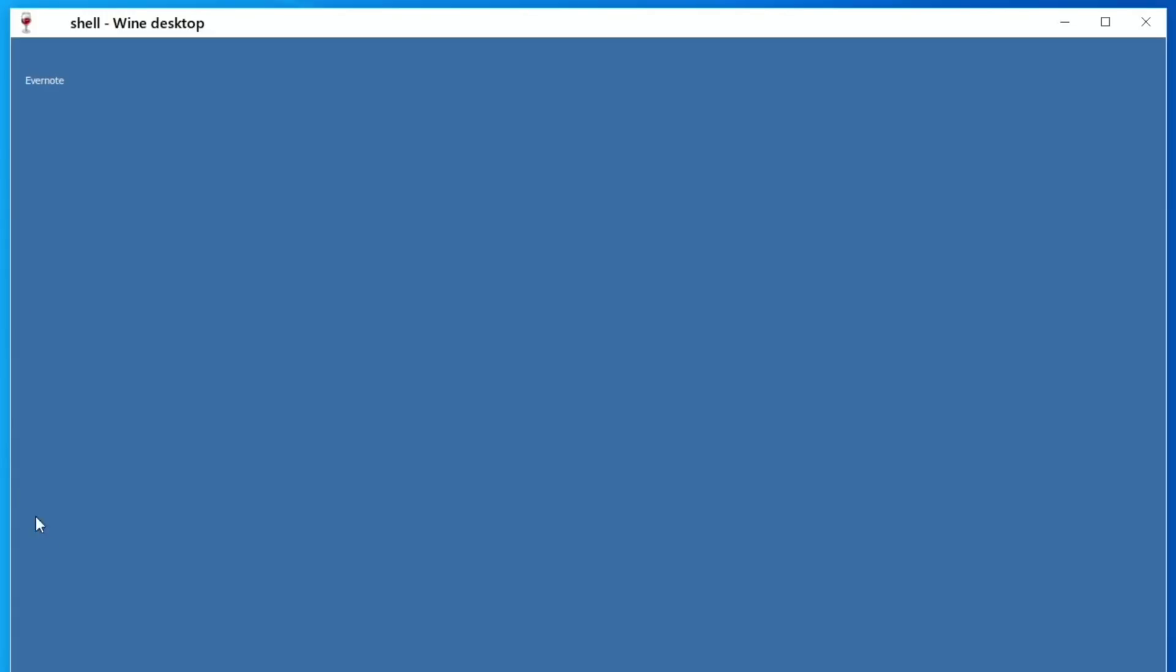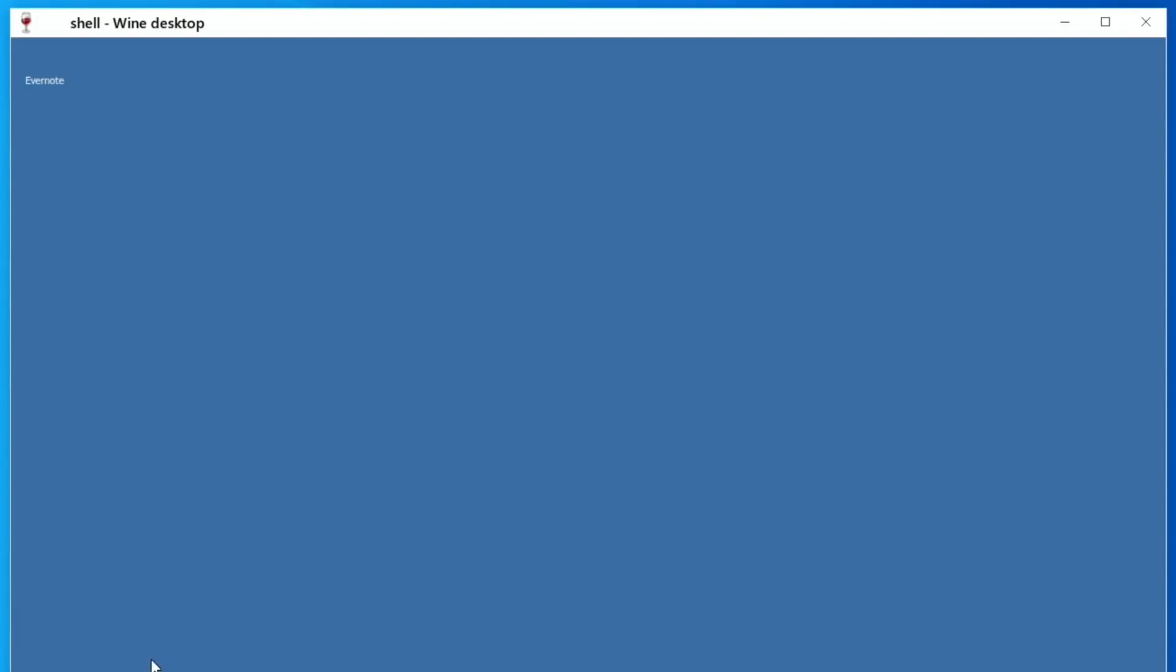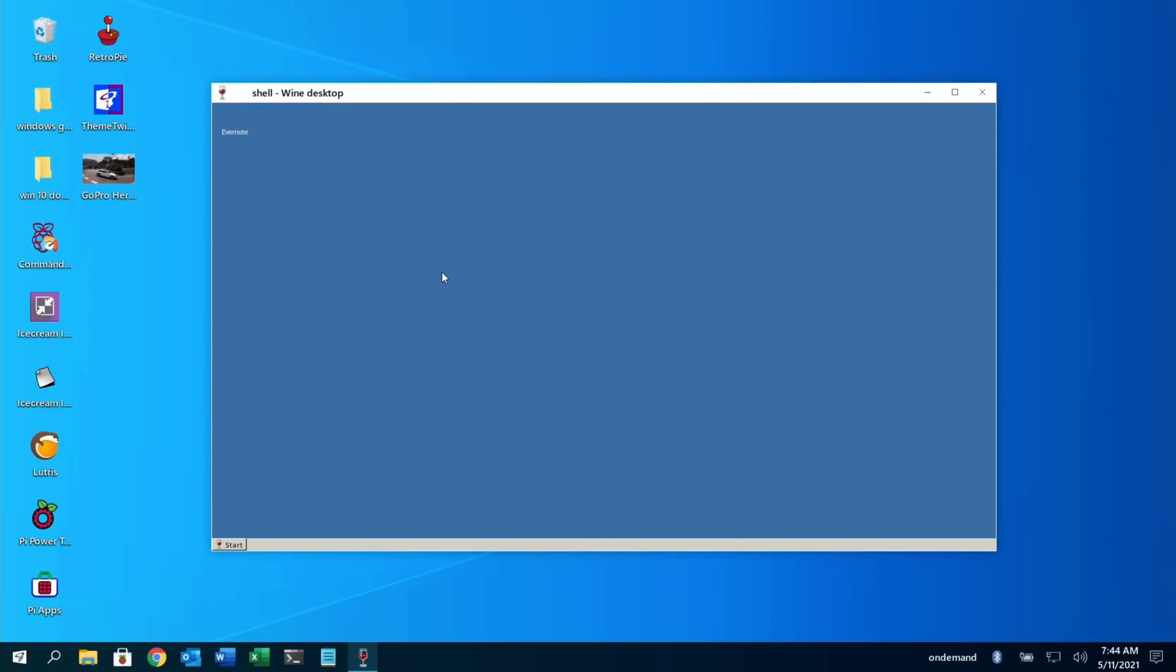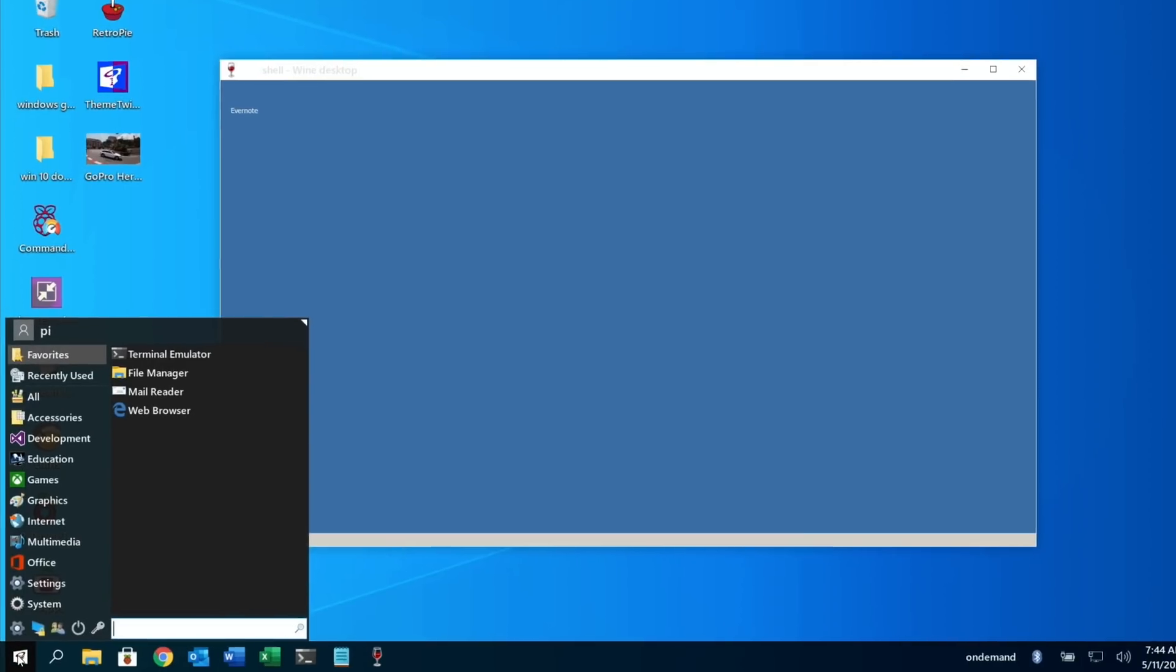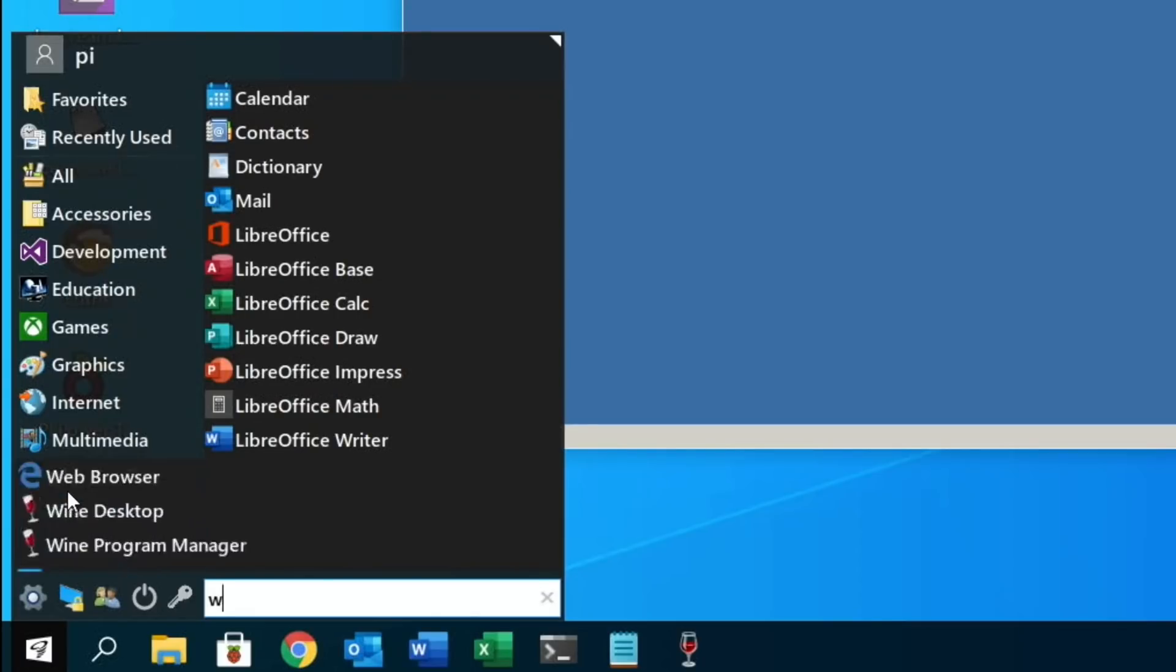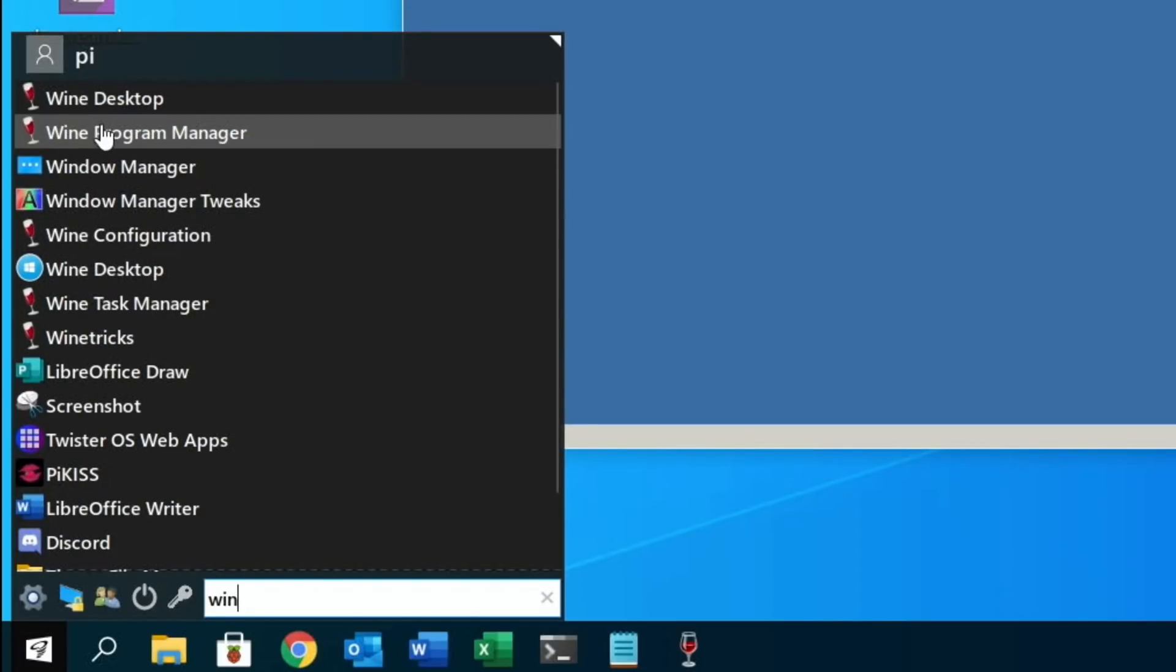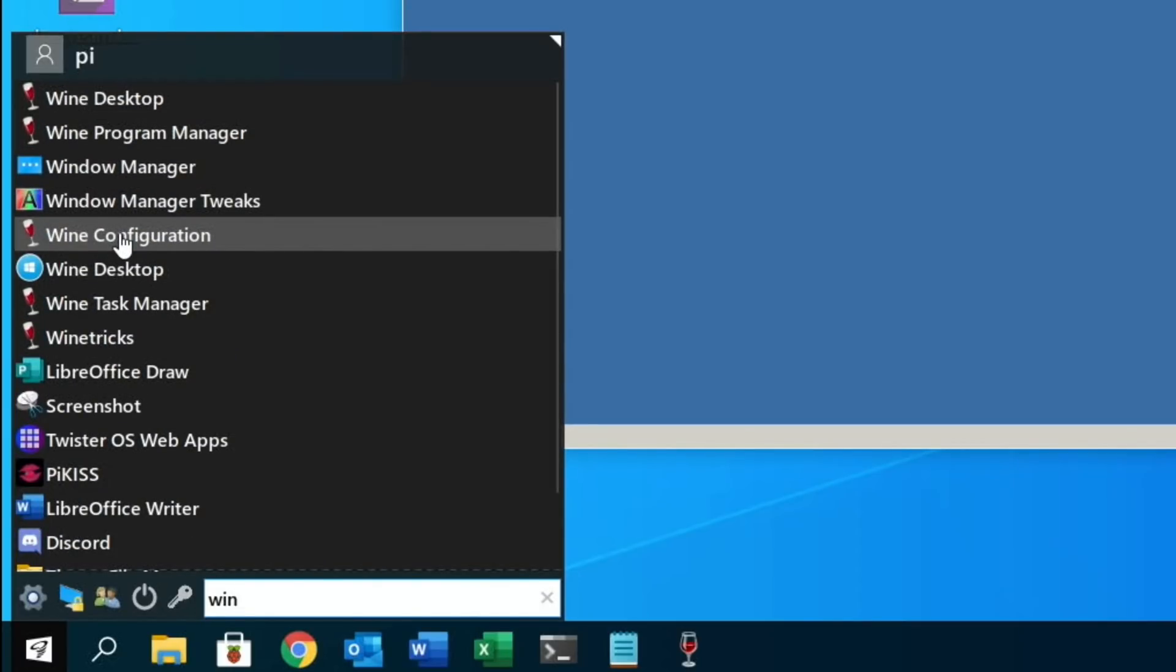So I've got an Evernote thing up here, so it looks like it's installed. I didn't really get any message. So Programs, yes, Evernote is here. So I might have had the first thing that's not worked without any alteration.